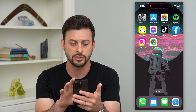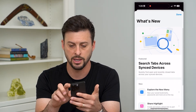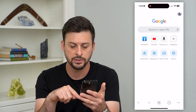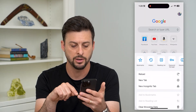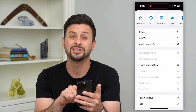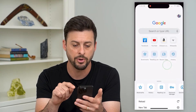So to do that for Chrome, let's open up Chrome here. You just tap the three dots at the bottom right, and you can see right there is Clear Browsing Data.